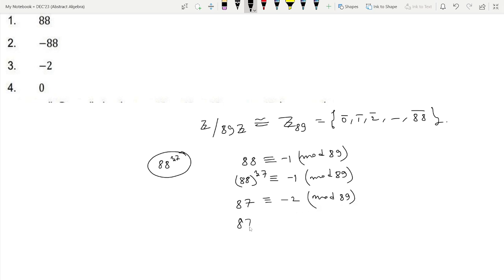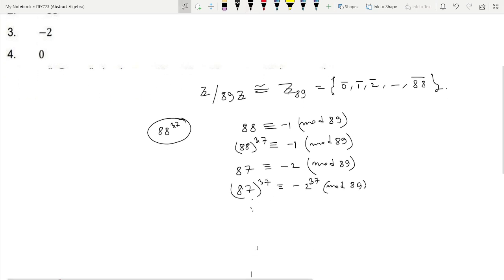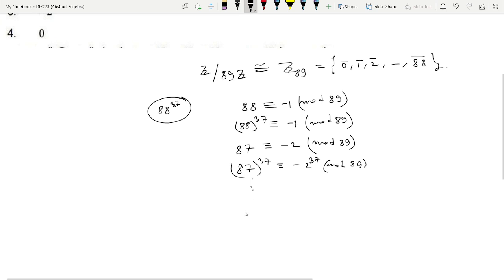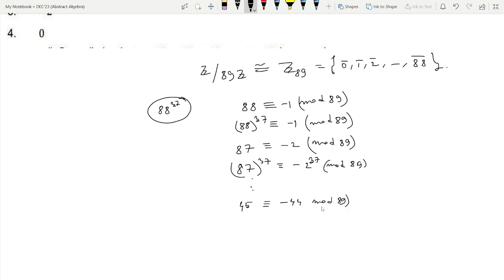So similarly, 87 to the power 37 is congruent to minus 2 to the power 37, mod 89. In exactly the same manner, 45 is congruent to minus 44 mod 89, and similarly 45 to the power 37 is congruent to minus 44 to the power 37, mod 89.